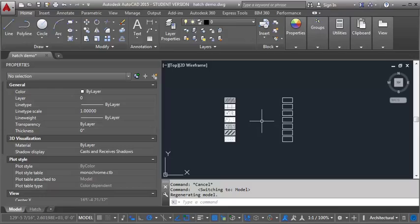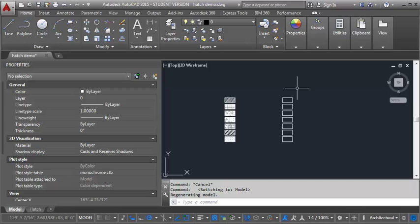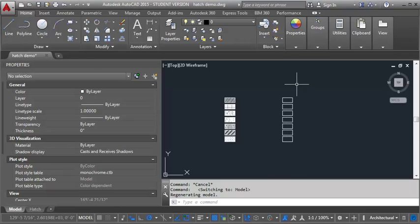So what we want to do is we're going to look at a few different typical hatches and we're going to look at how to make those annotative. I've drawn a series of boxes here so we can put our hatch in there.